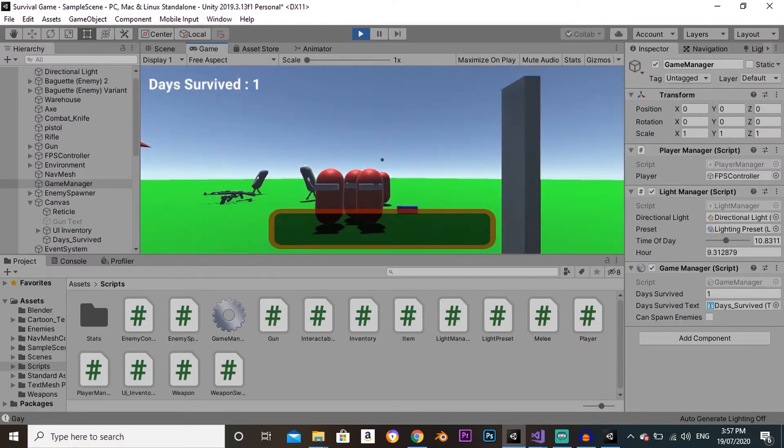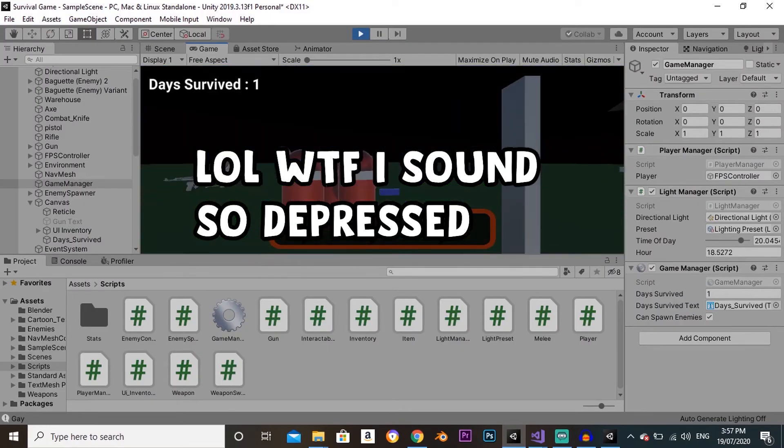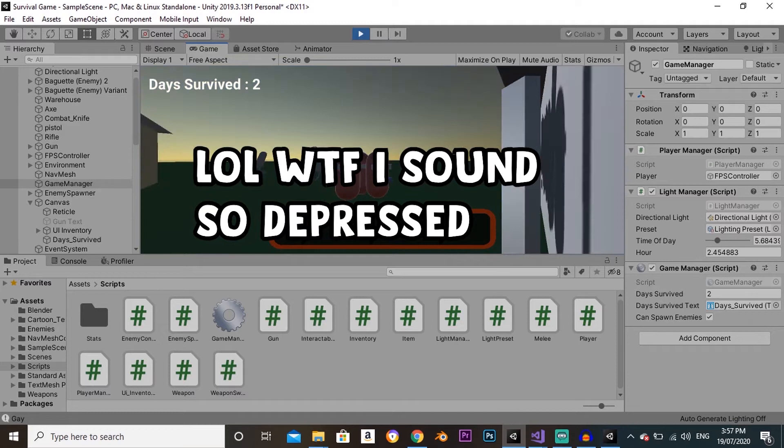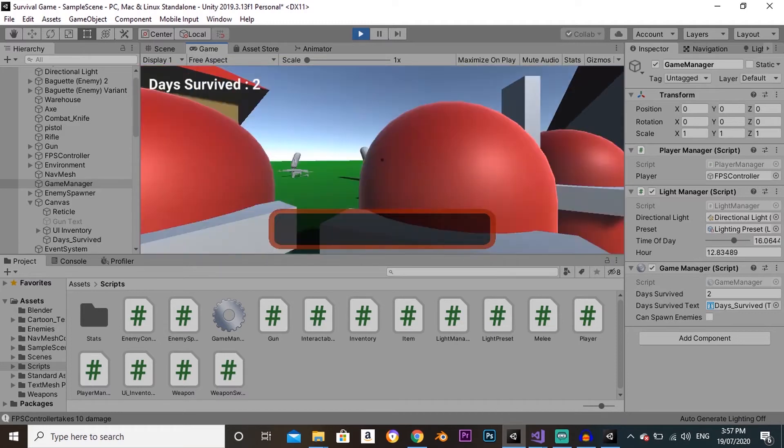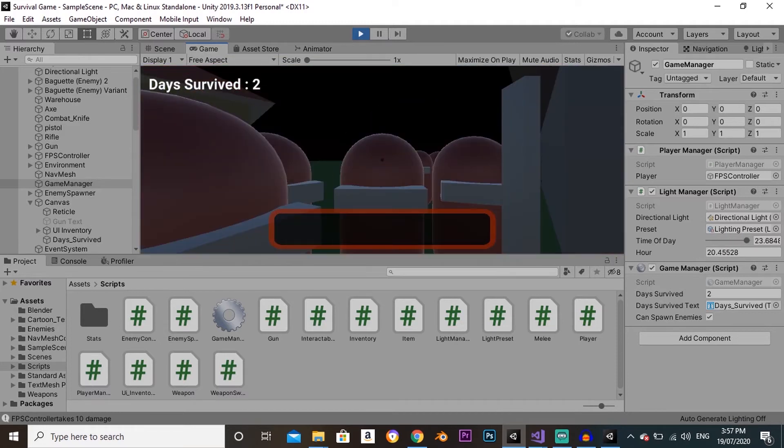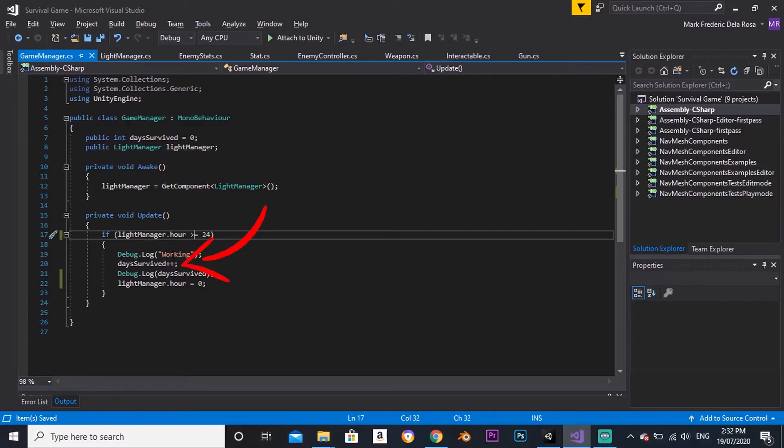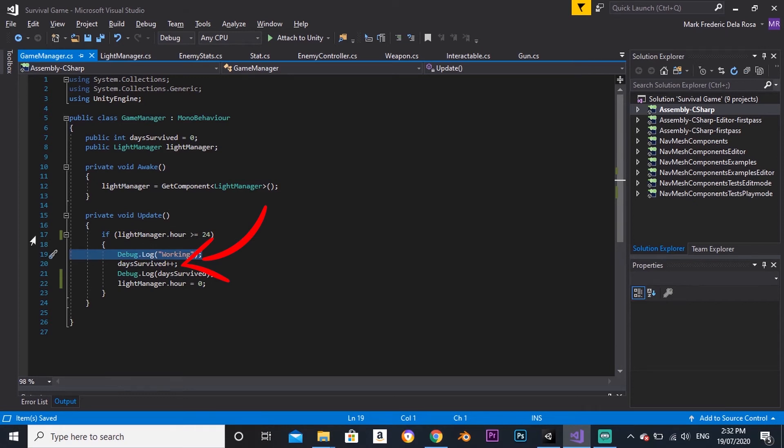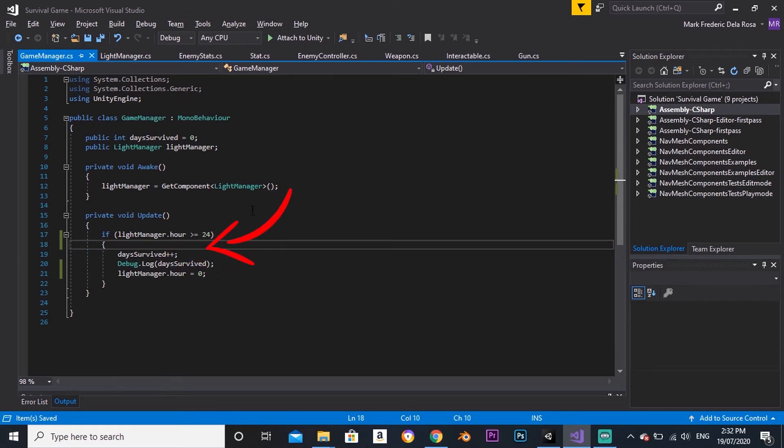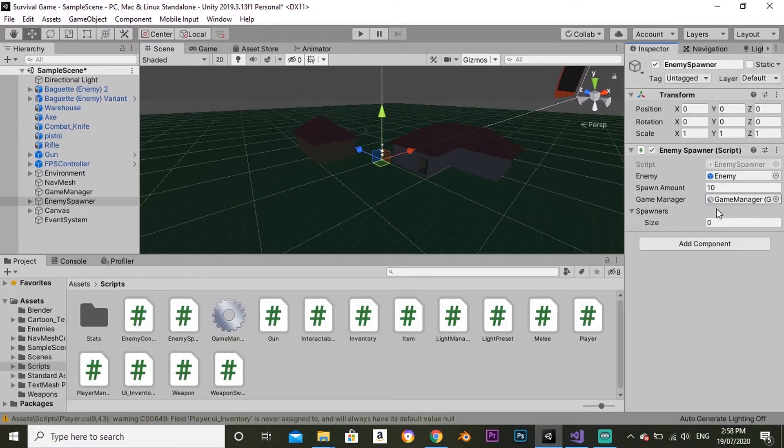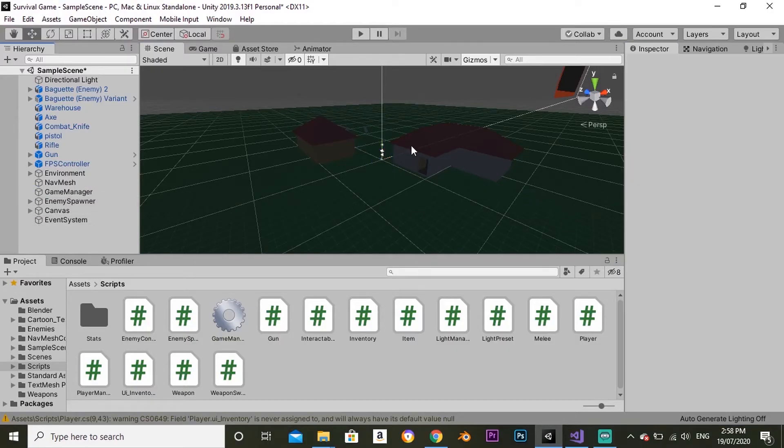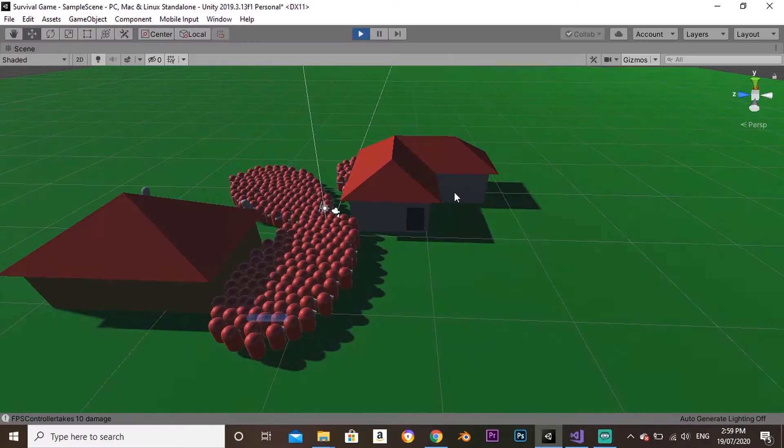I continued working on the day and night cycle. I added a system that counts the days you've survived. It's a pretty simple system. The days survived variable increments by 1 each time the time of day reaches 24. After that, I modified the enemy spawner script. Now enemies only spawn at night.